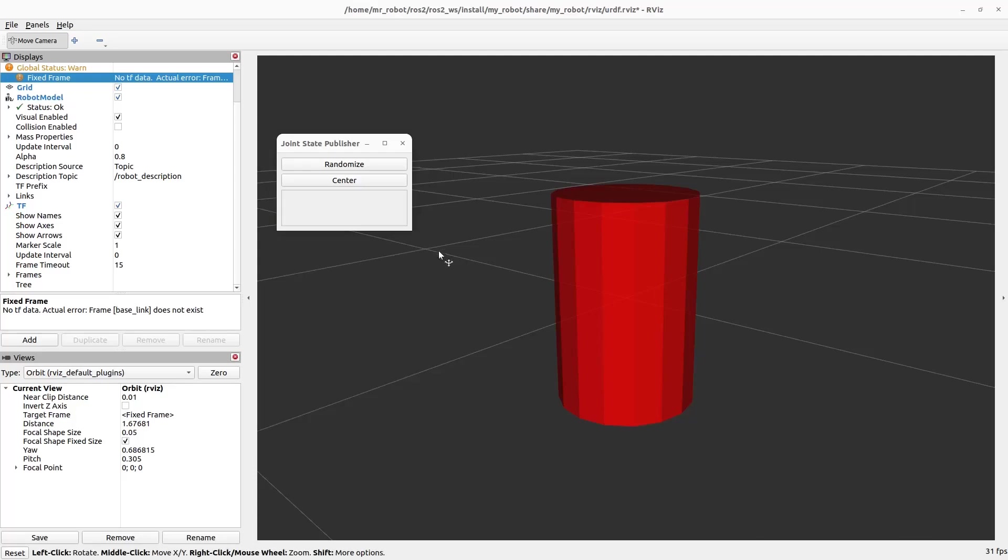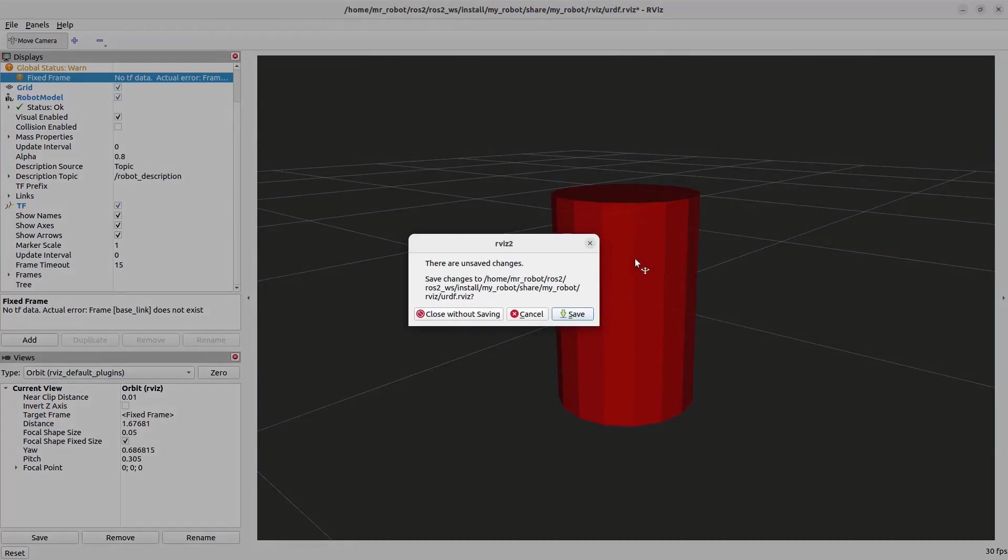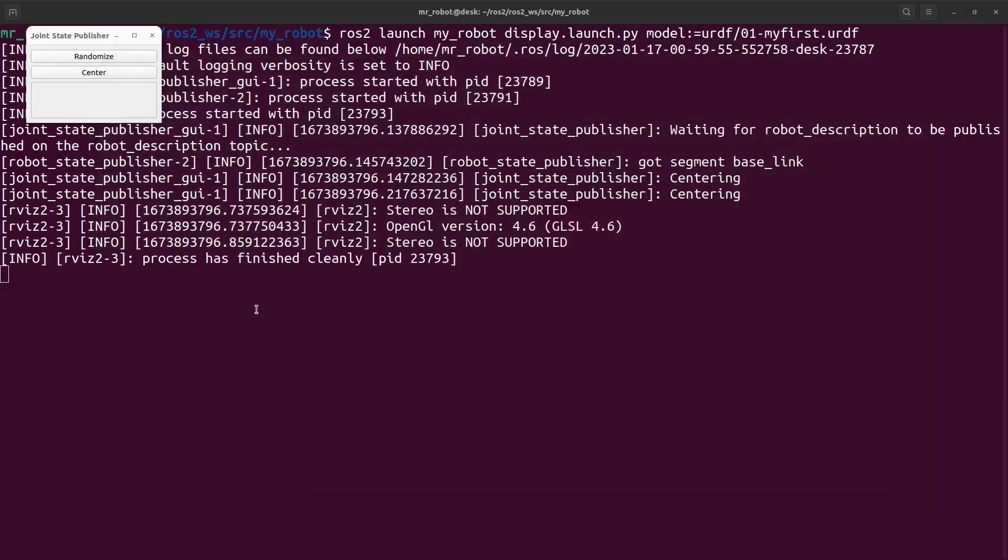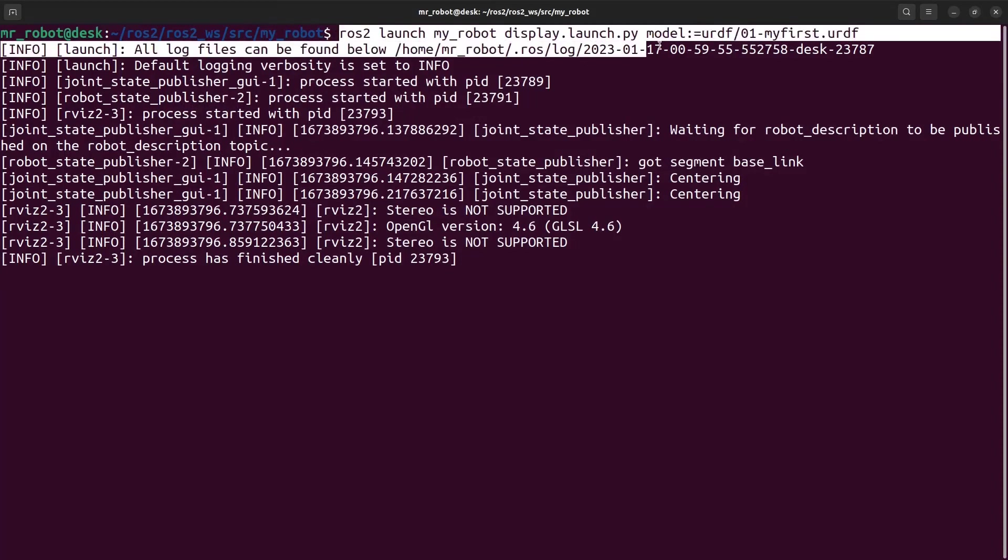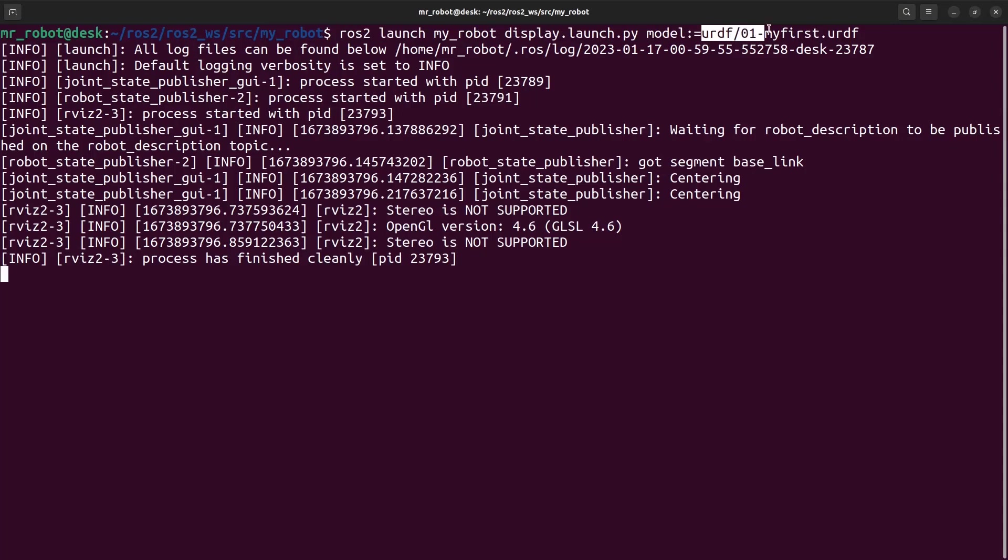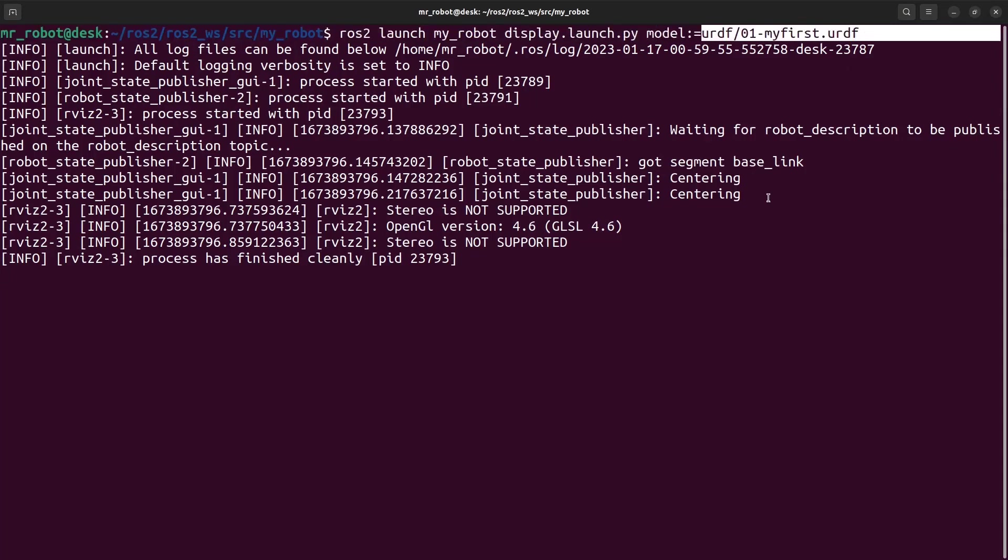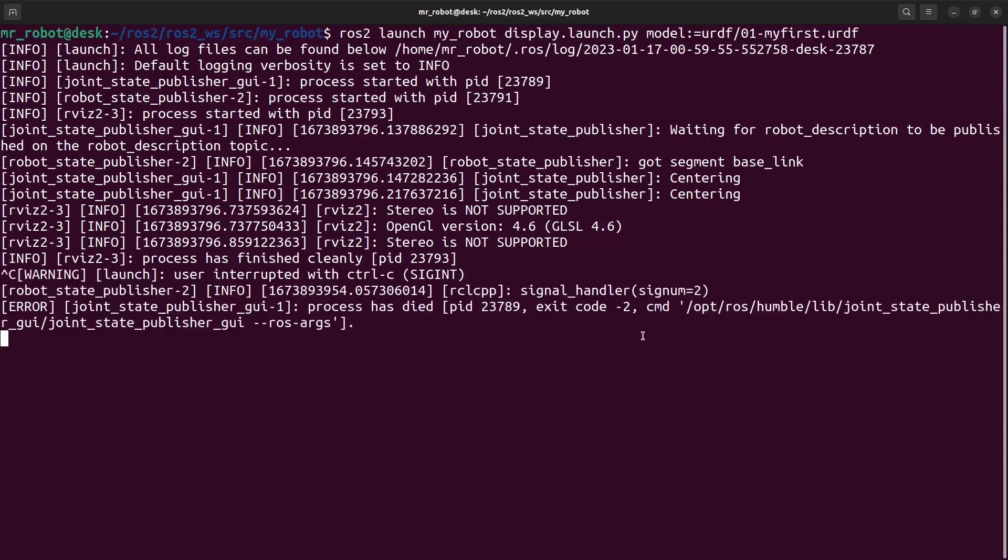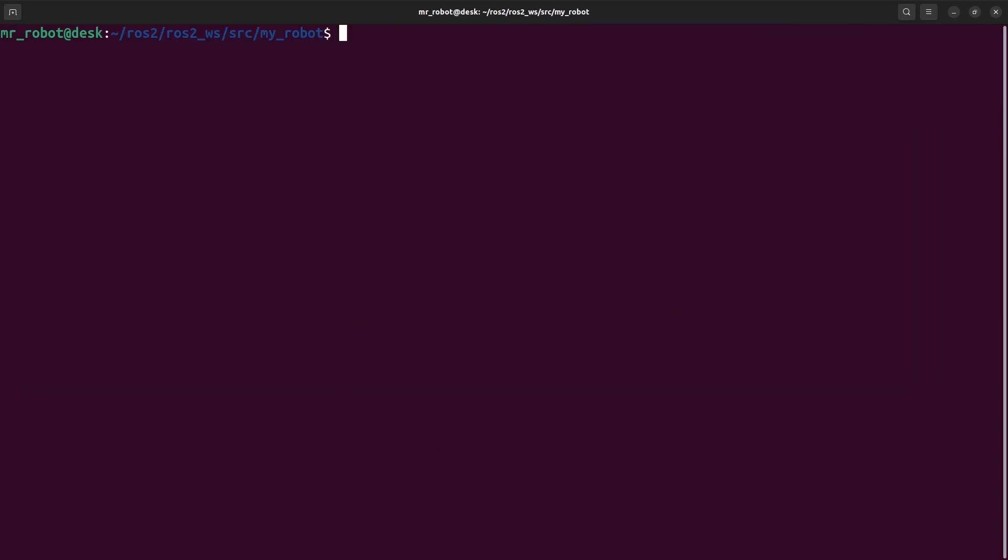Hello everyone. Welcome to URDF. URDF is my first URDF. Here will start your launch command line.